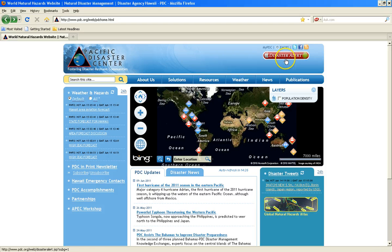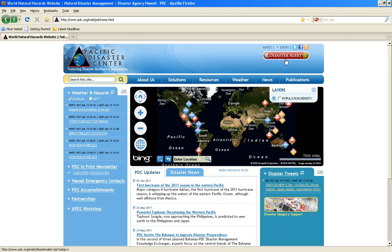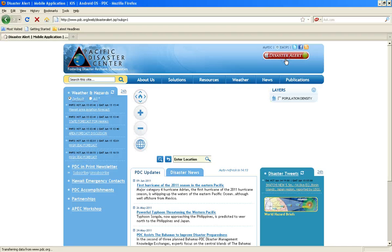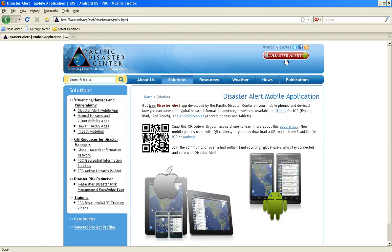If you have an iPhone or any iOS or Android mobile device, you can also access this information on the go through our free, downloadable application called Disaster Alert, which also displays the Disaster Aware active hazards on maps. You can download the Disaster Alert application for free through your smartphone's app store or click on the links below to access the application URL.